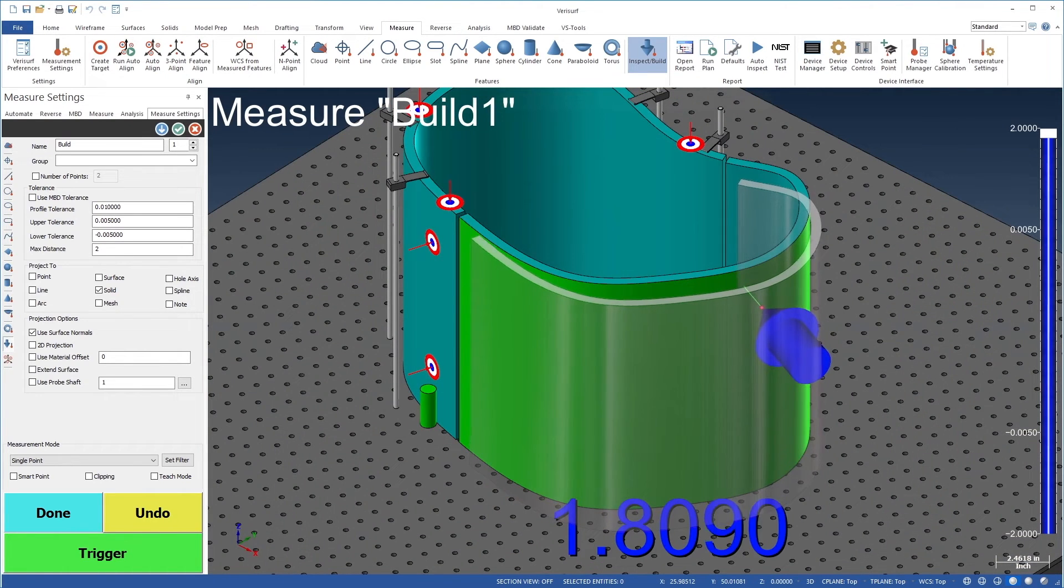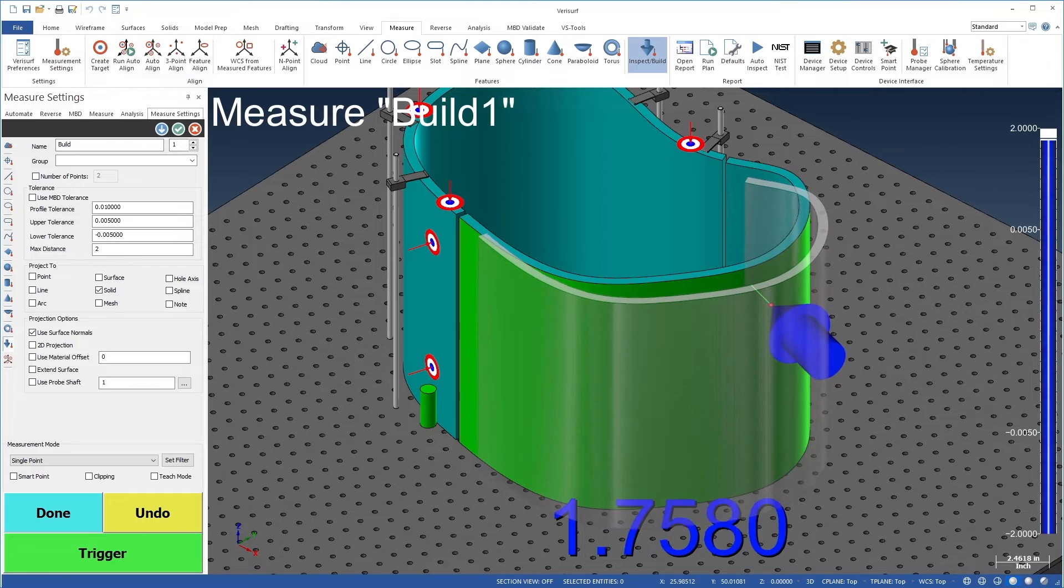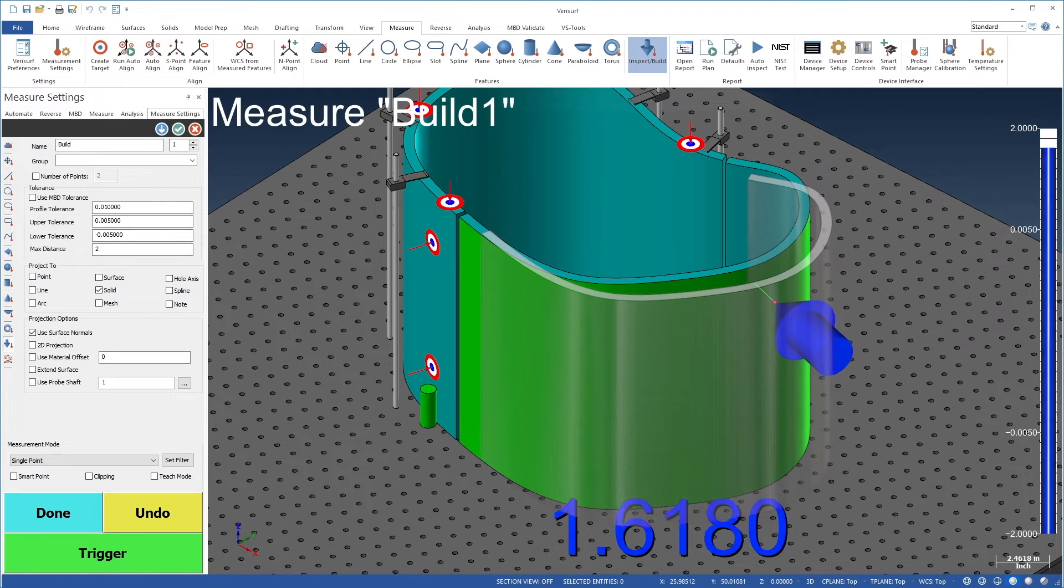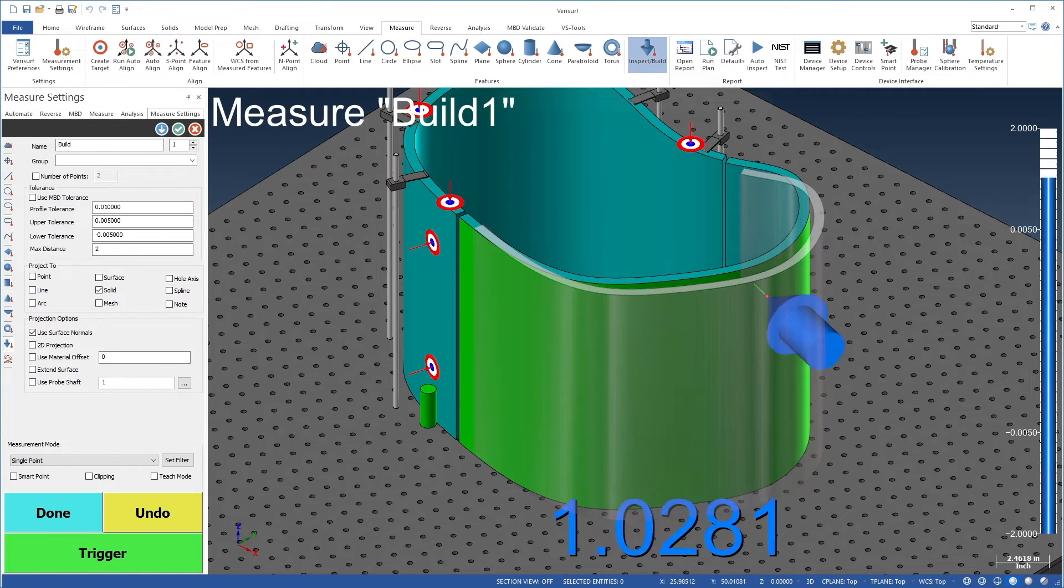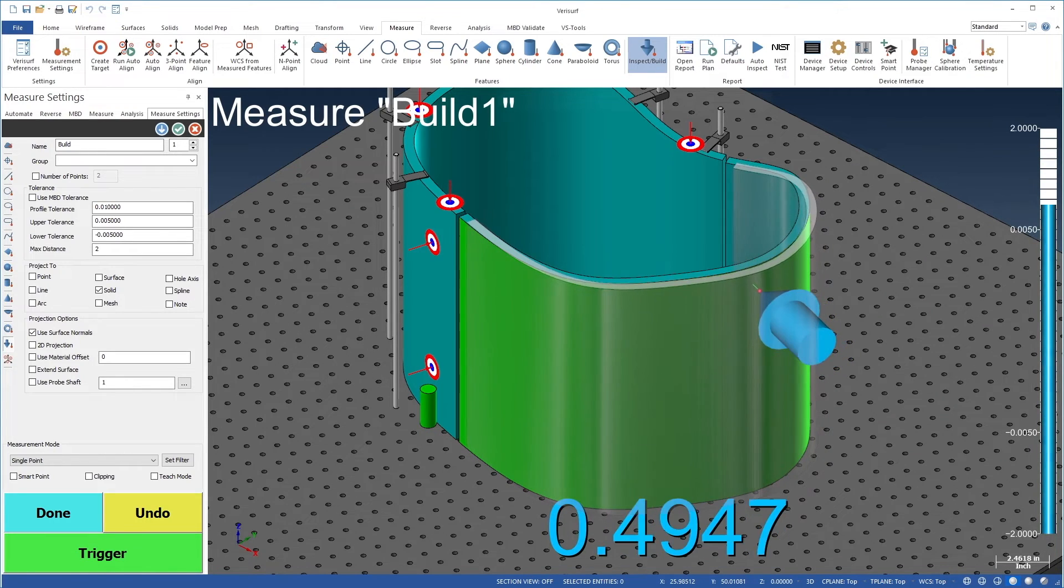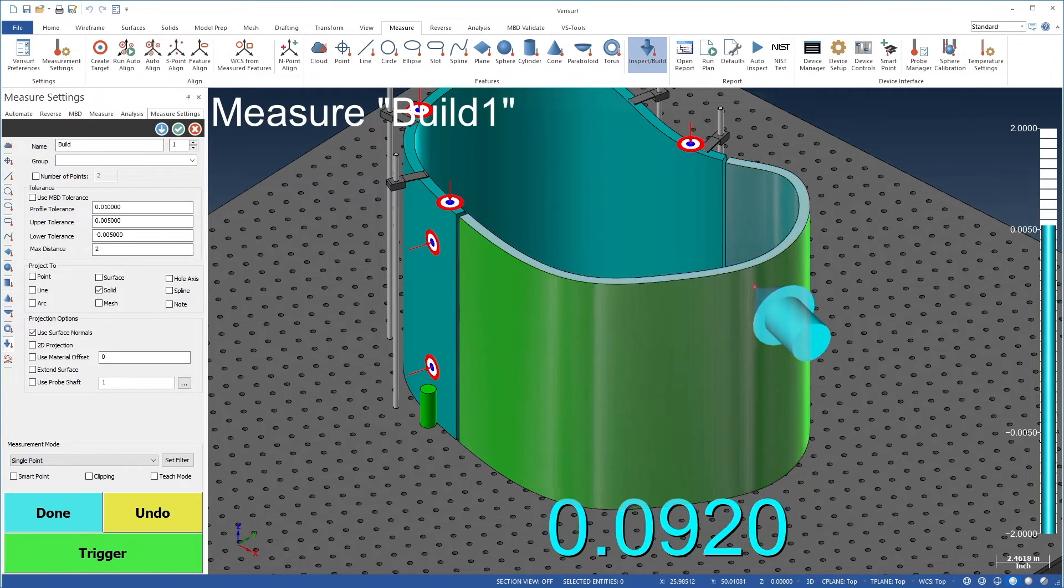In some cases, hard tooling can be eliminated entirely by using Build to position hardware on a flexible holding fixture.